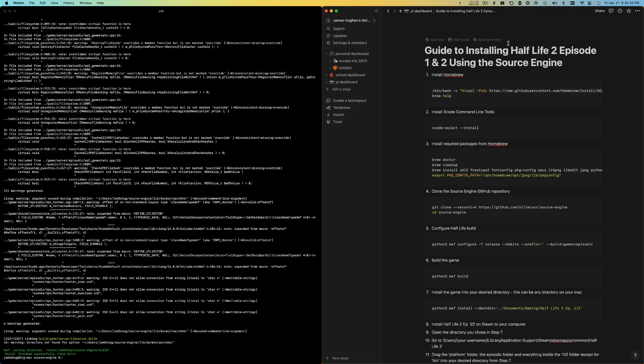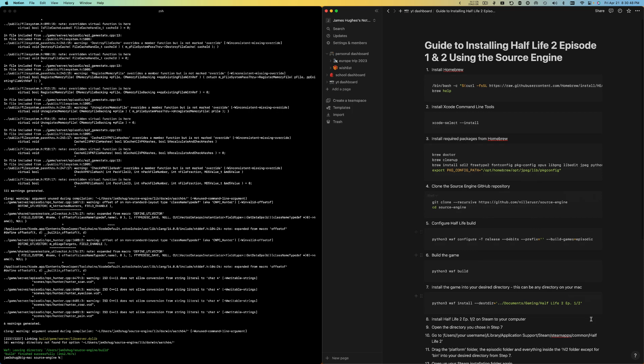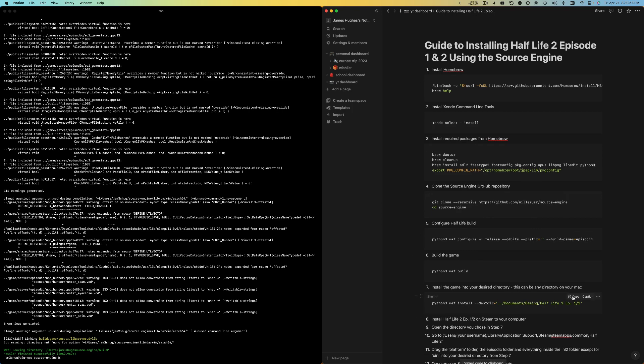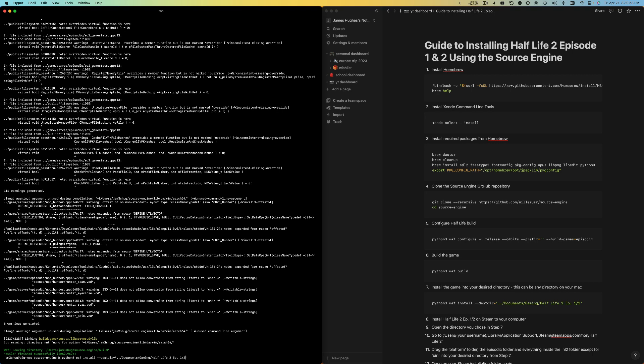Okay, so now the build is done. What I'm going to do is copy this seventh command. This command is going to move all those files we just made into a certain directory of our choice. You guys can edit this, but I have a Half-Life 2 Episode 1 & 2 directory set up.